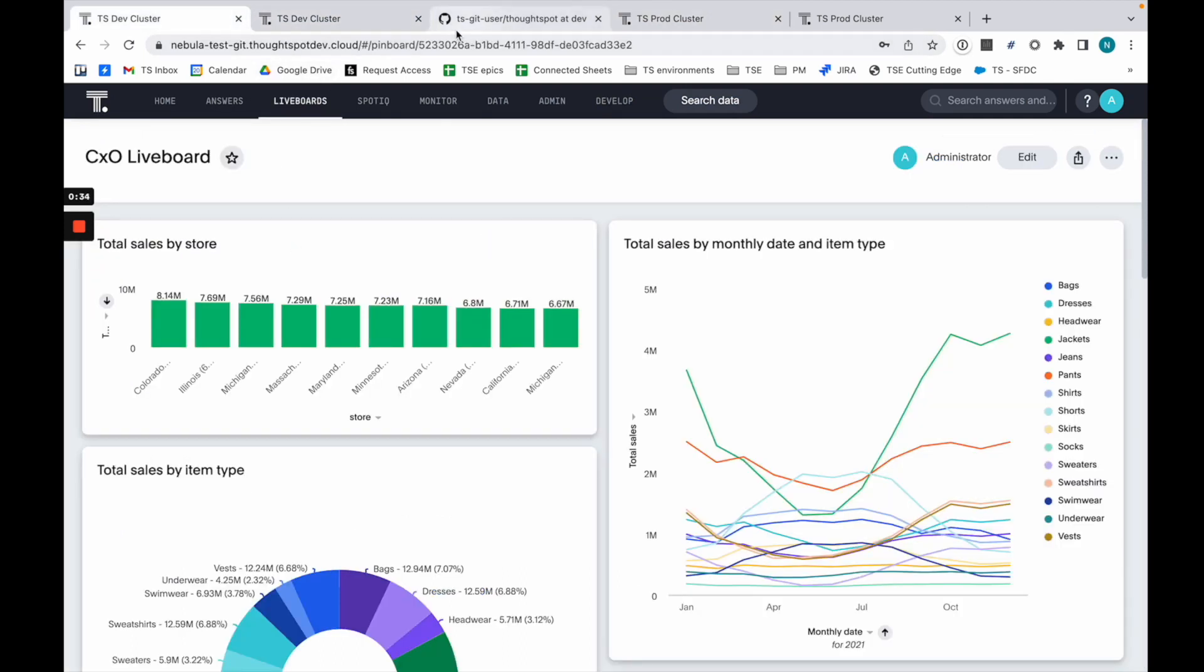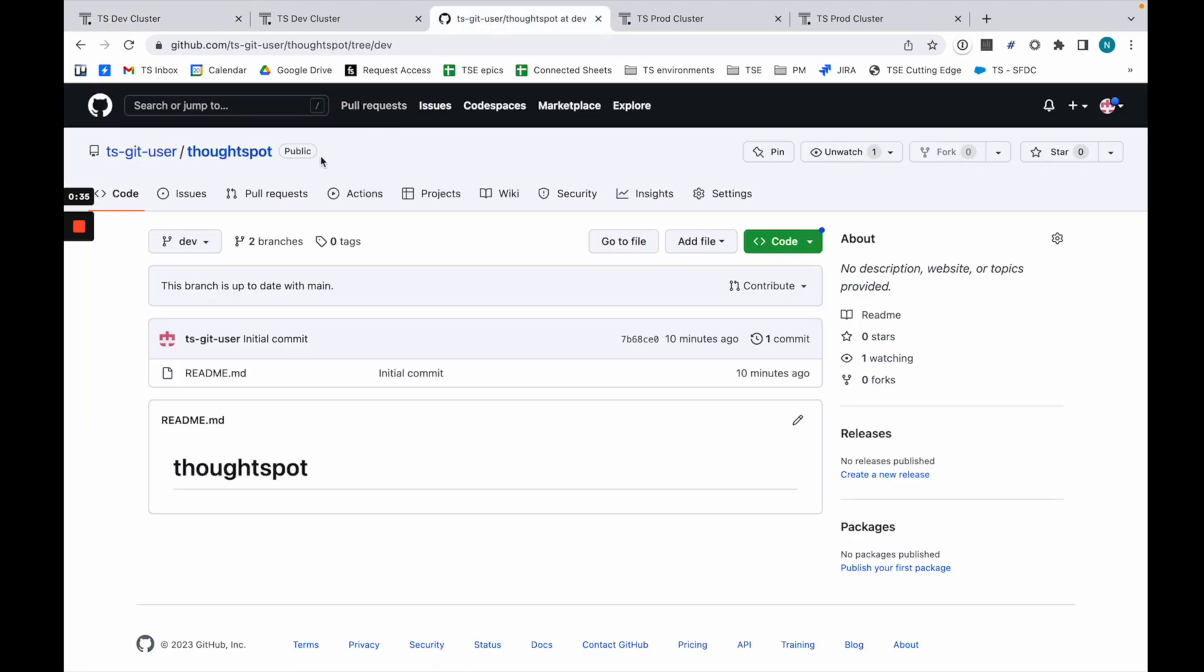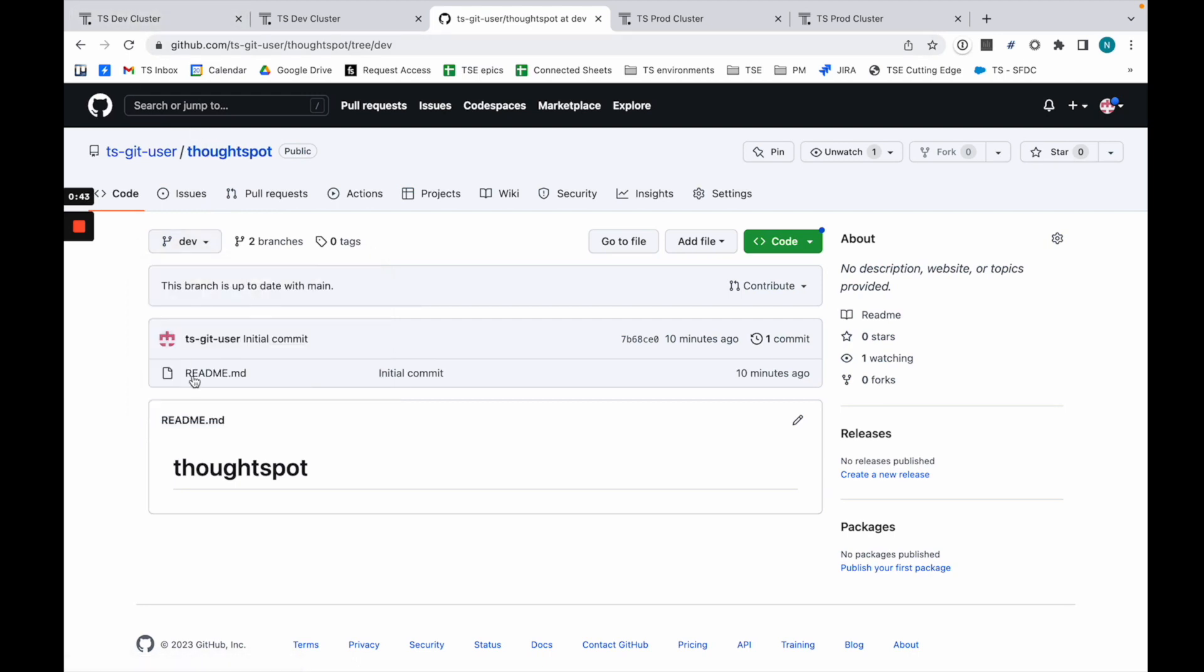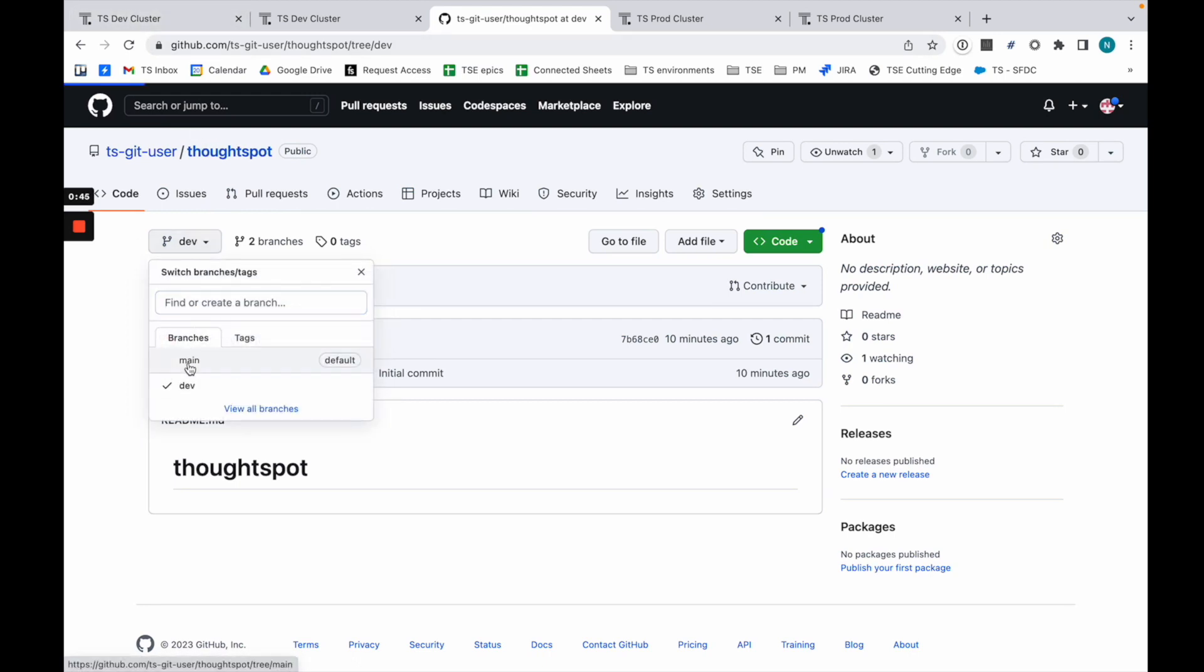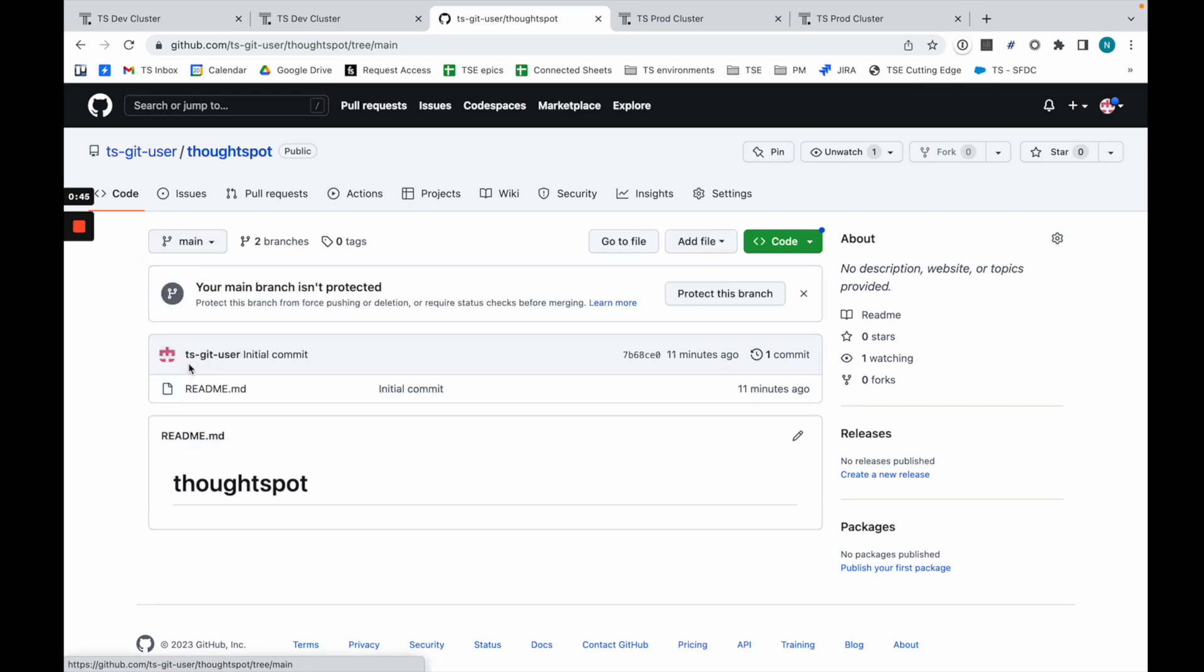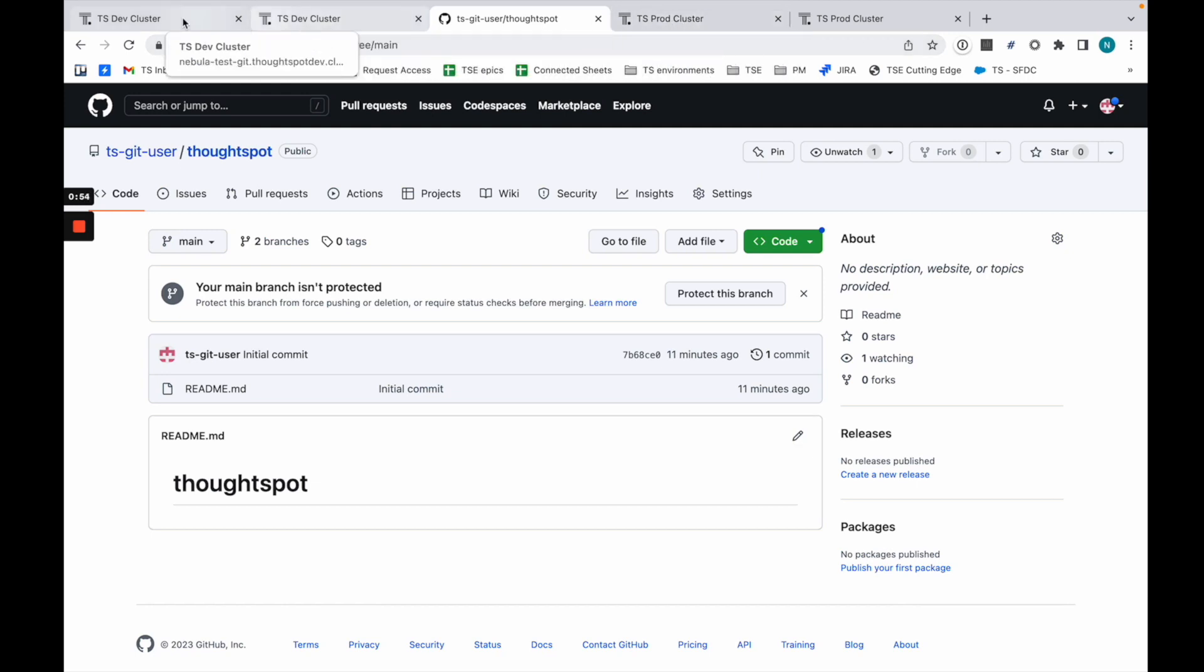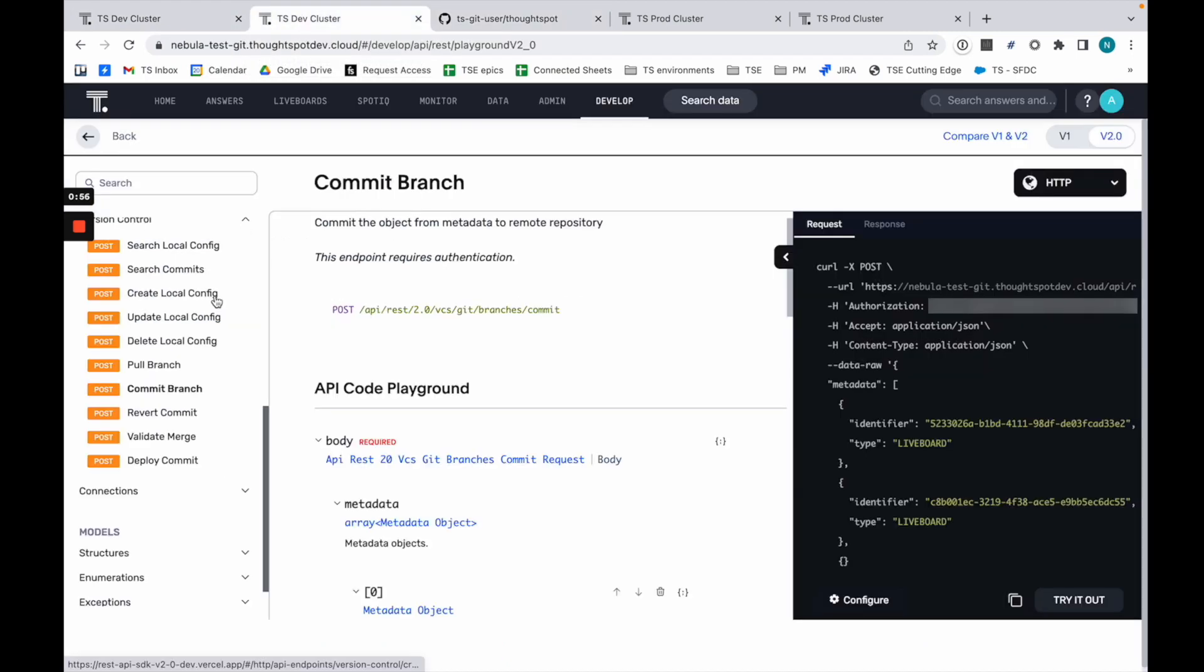What you'll notice is I have a Git repository with one dev branch that's linked to my dev cluster. I have nothing in that repository so far. I have one main branch, same thing, nothing in that repository, but I'm linking that to the prod cluster.